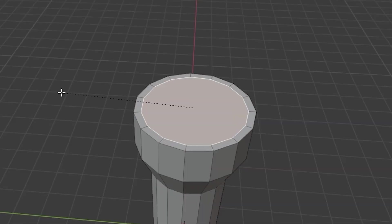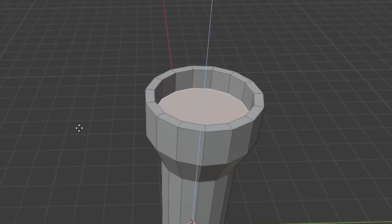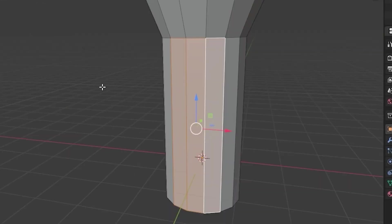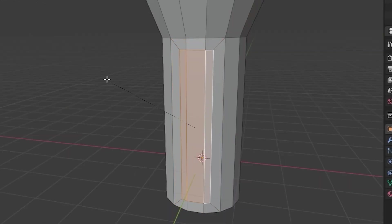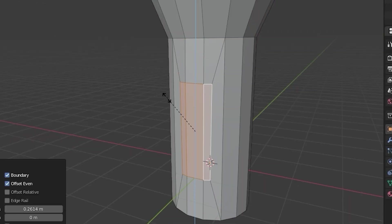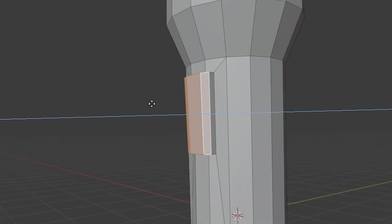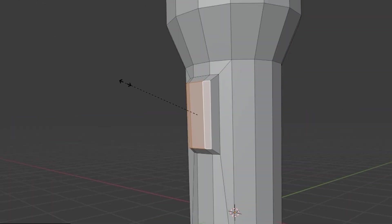Inset that face, extrude that down, inset these faces as a whole, shorten their height down, extrude that part up. Cool, so there's our flashlight with a switch.